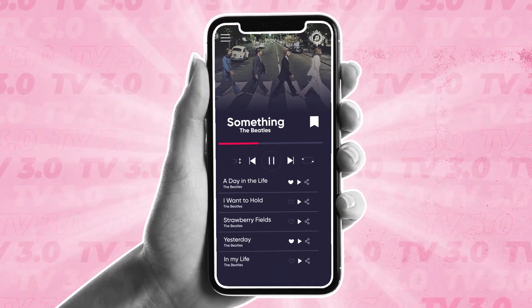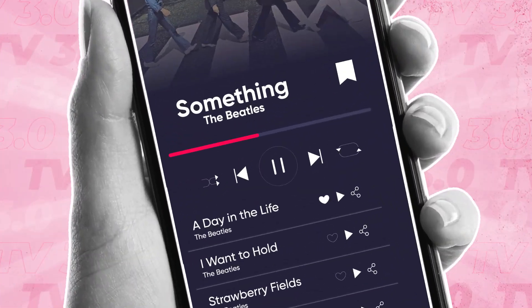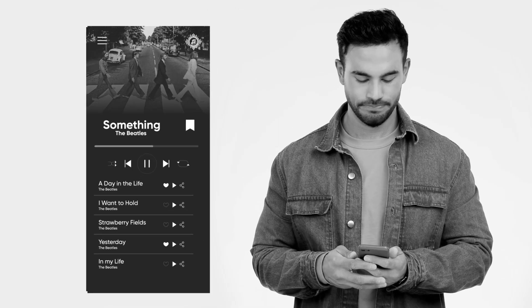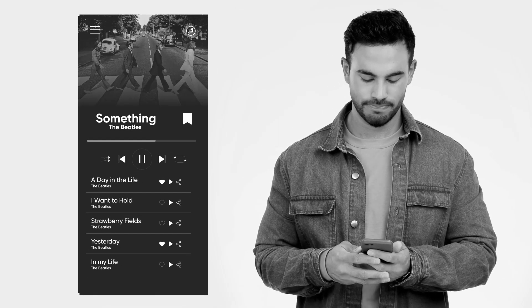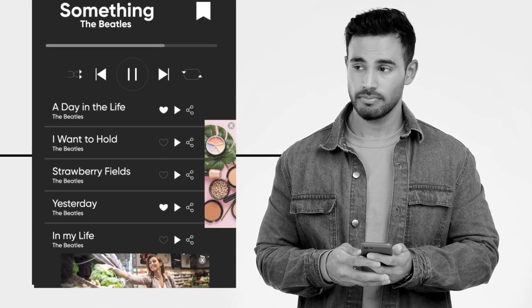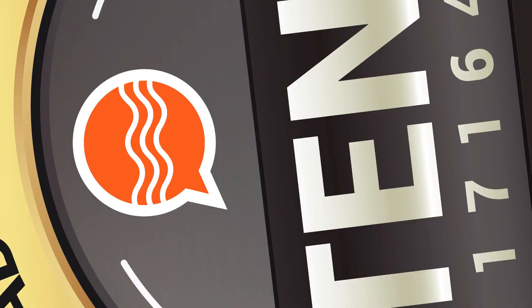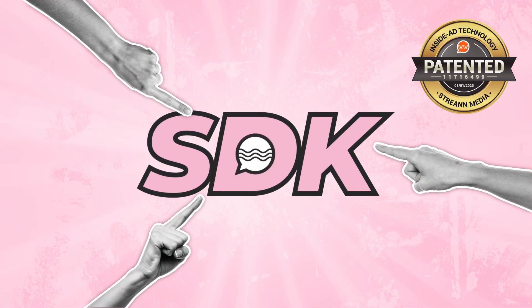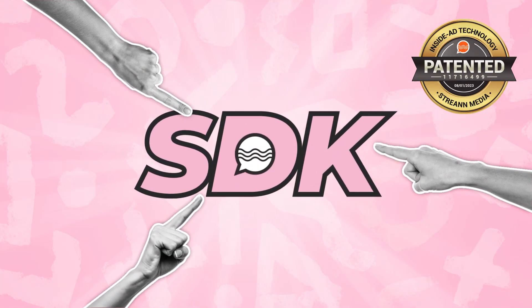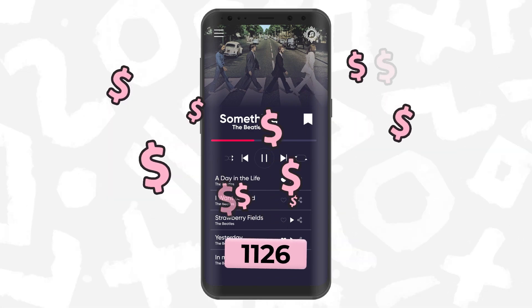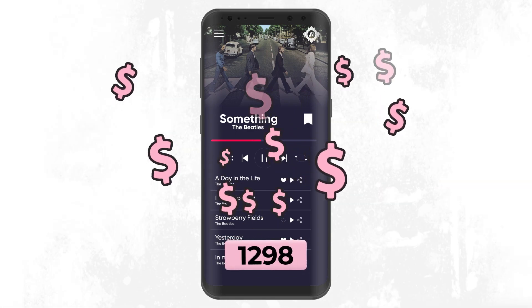Are you the proud owner of a radio app but feel like you're not capitalizing on its full potential? Traditional in-app ads just aren't cutting it anymore. It's time for a revolution. Introducing Inside Ad SDK by Strayan Media — transform your app's revenue model and pocket more earnings than ever before.